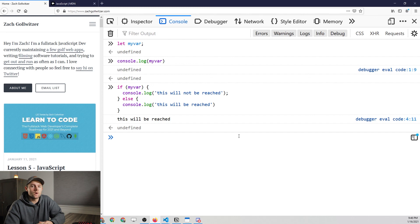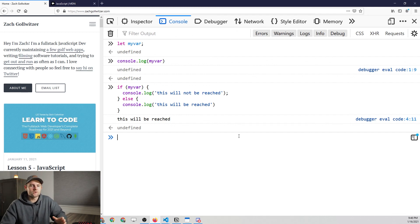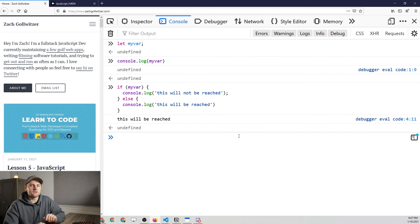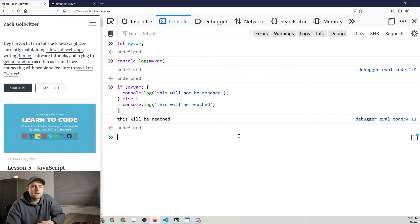That's it for lesson six — it was a very long one, split up into multiple videos, but if you made it here, congrats! I look forward to talking about more complex subjects. There are practice problems available for you to continue practicing what we've learned in this lesson. Feel free to reach out on Twitter at zg_dev — I'd love to know what you're working on. I'll see you on Twitter and in the next lesson. Thanks for watching!